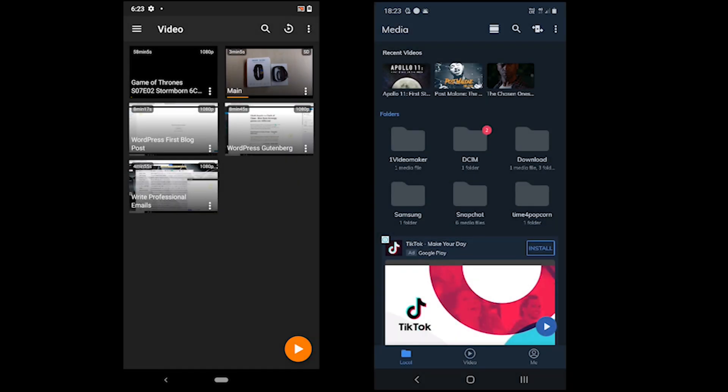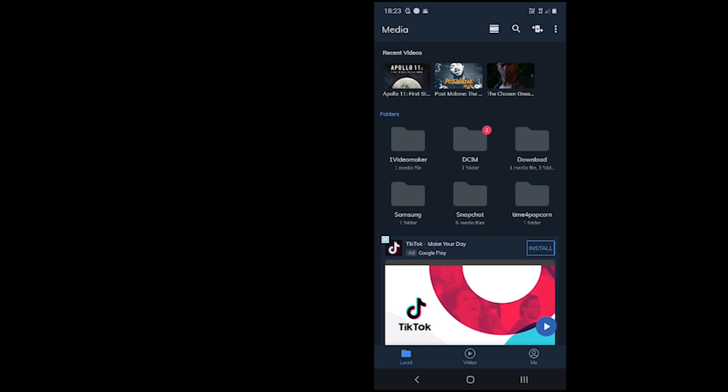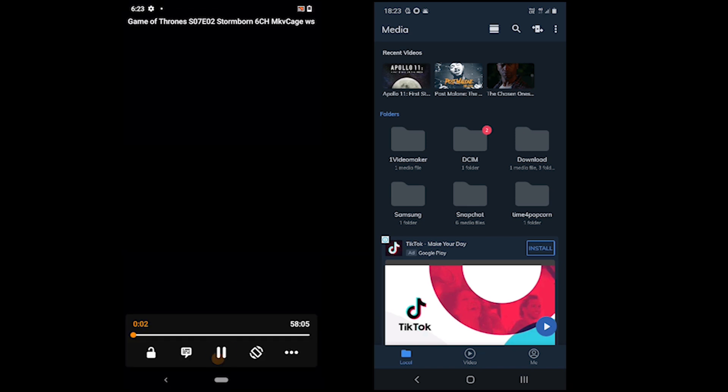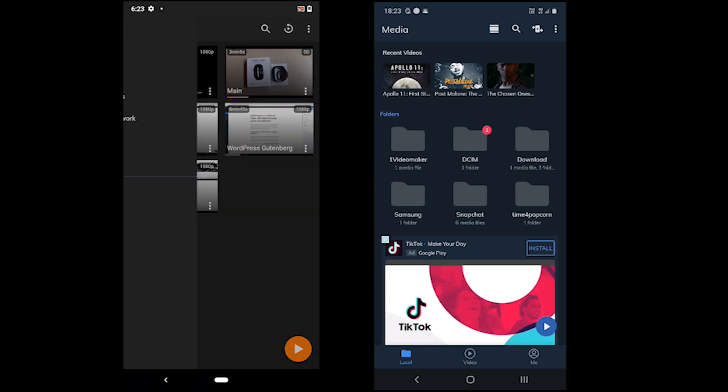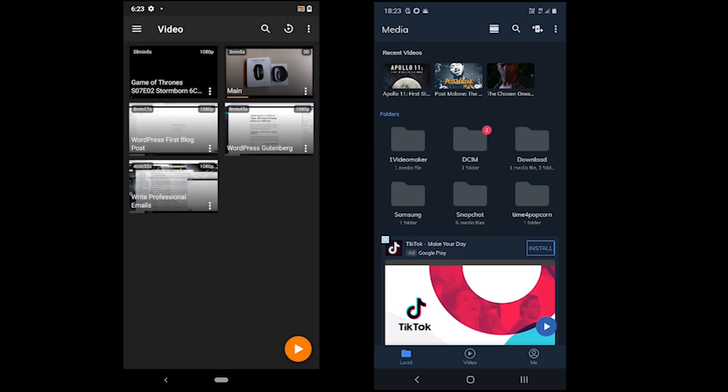VLC does not support subtitle timing remembering, adjust the seek speed and it does not highlight new videos, while MX Player offers those features. A rare feature called local network is available in VLC but not MX Player.